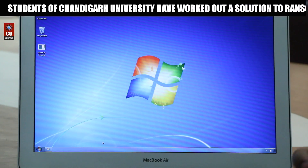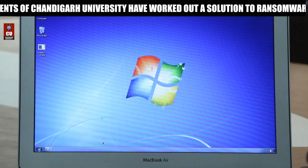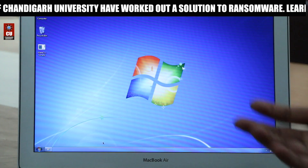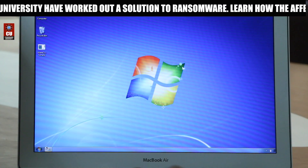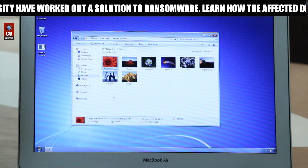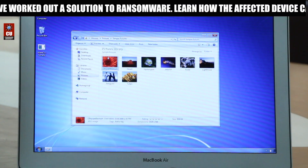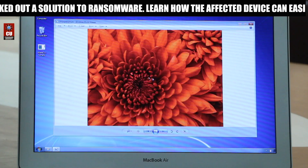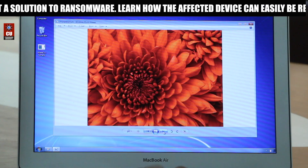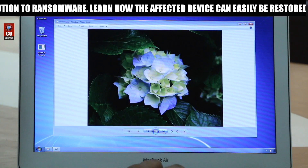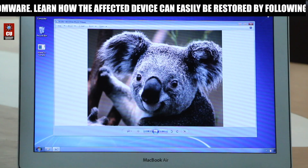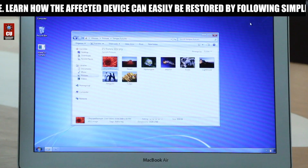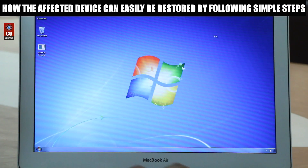First, we are going to show you the files which we are going to get infected. Here are the files, sample pictures. As you can see, they are working in perfectly fine condition. Now, let's get them infected.